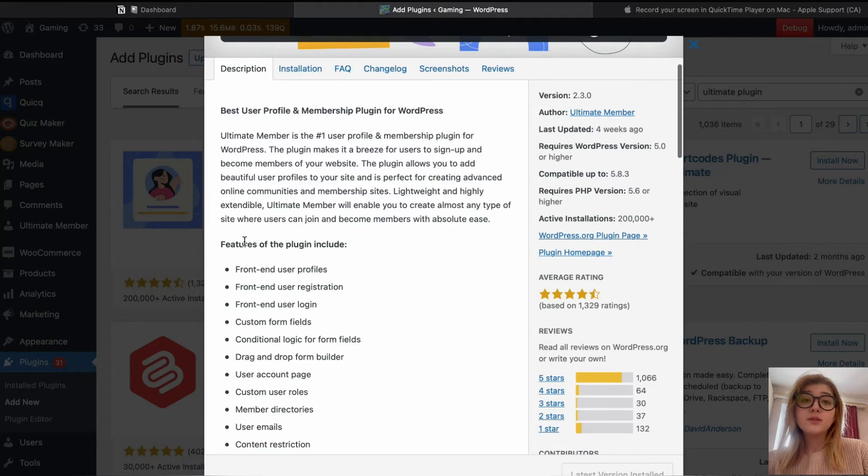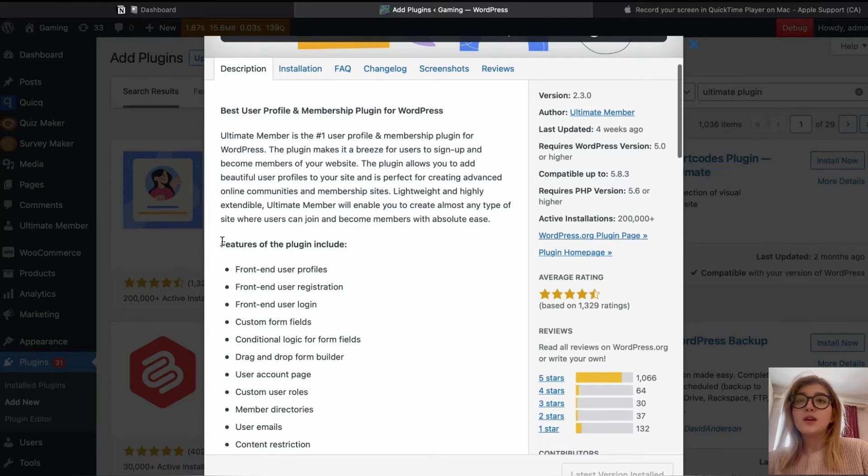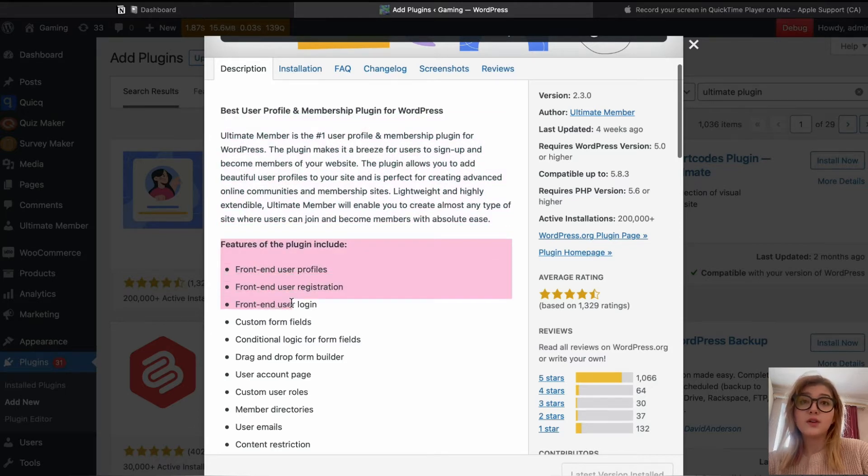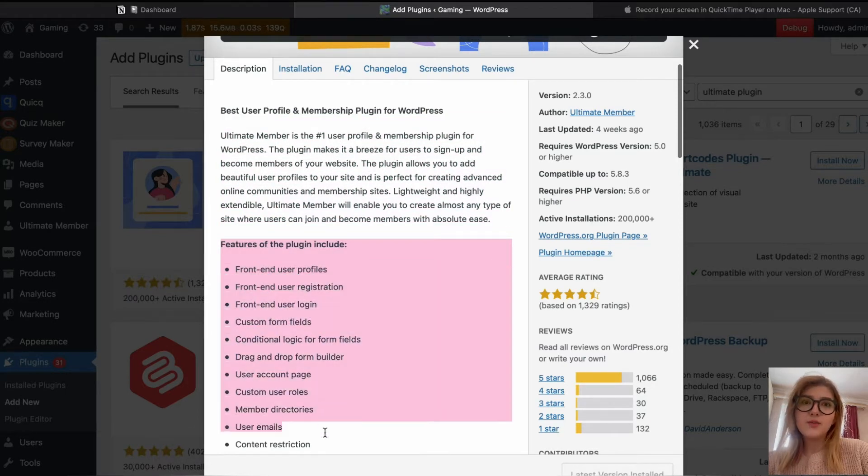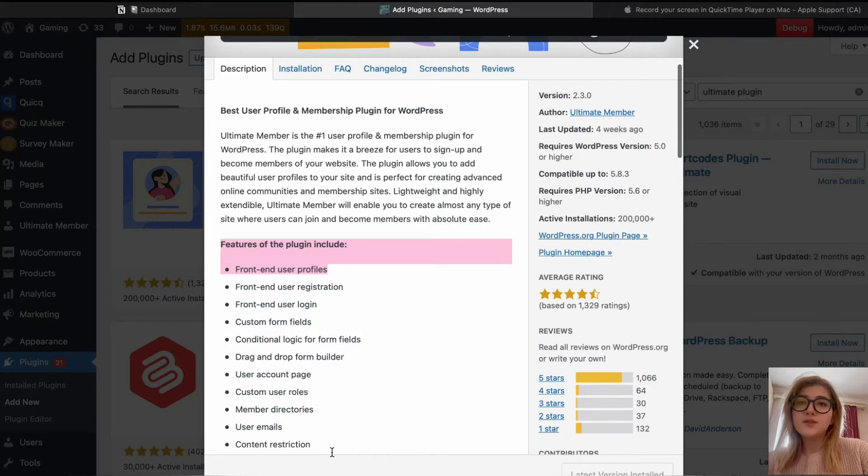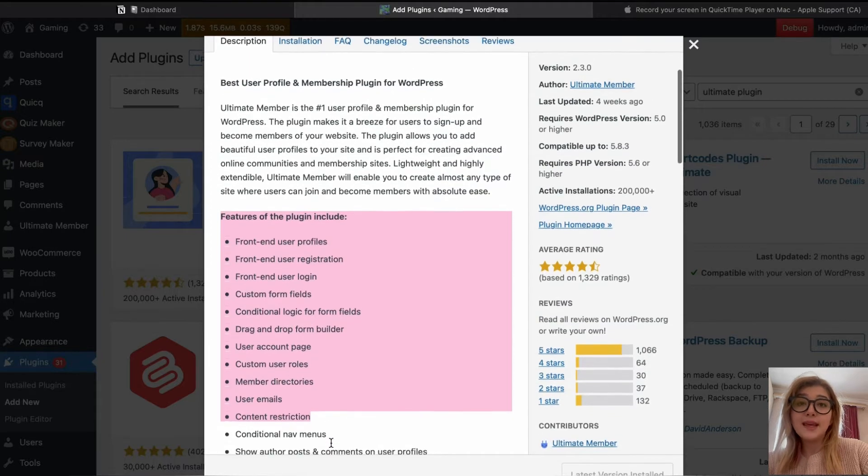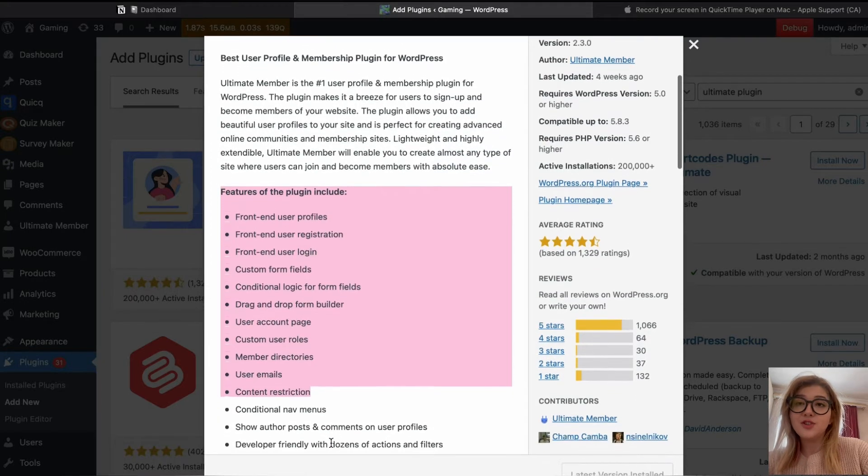Now we are going to review the main features, which are front-end user profiles, front-end user registration, front-end user login. User profile pages are very important. This gives your website visitors an opportunity to register and manage their account from front-end and eliminates the need to register them from back-end.